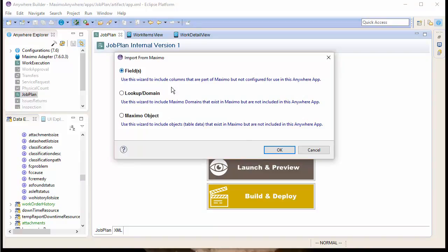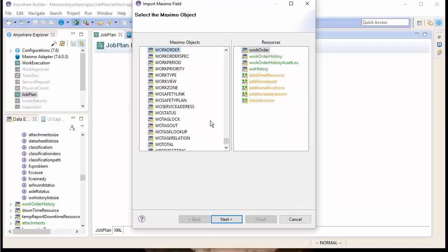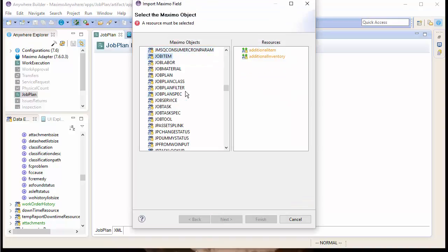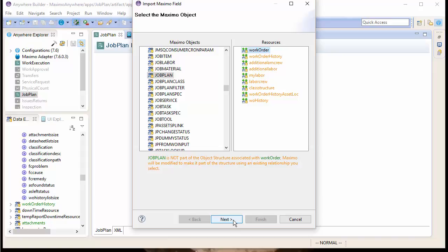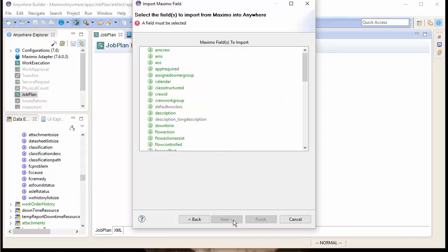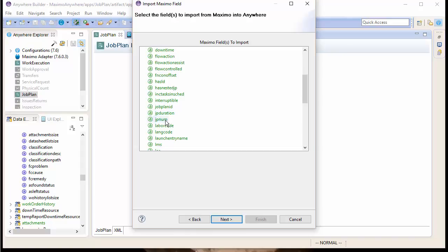Let's import from Maximo. We'll select the Fields option. Then we'll select our Job Plan object. And we'll say we'll want to put it underneath the Work Order resource. Then we'll select the fields we want to bring in. We'll select Description and JP Num.